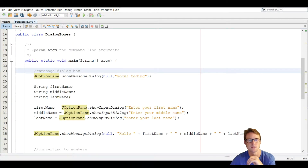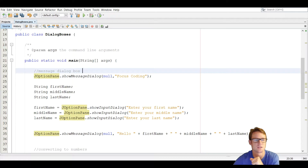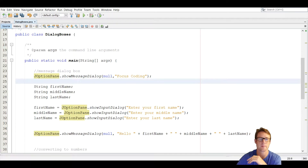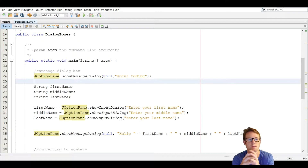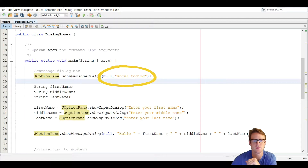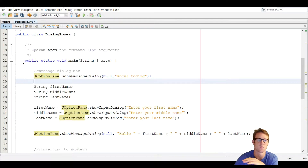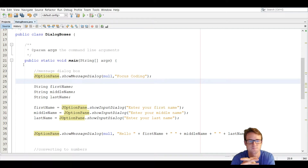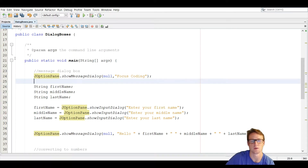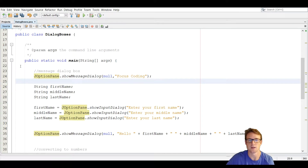We're going to go over the message dialog box first. In the class JOptionPane there are different methods to let you choose what dialog box you want, and one of them is showMessageDialog. That takes two arguments: one of them is null and the other is what you want the dialog box to say. The null argument is used for when you display other graphical windows, so we're not doing that today.